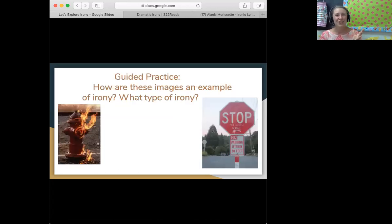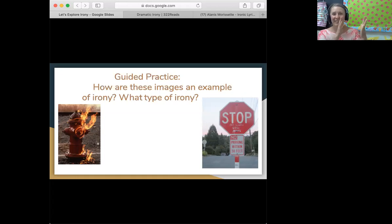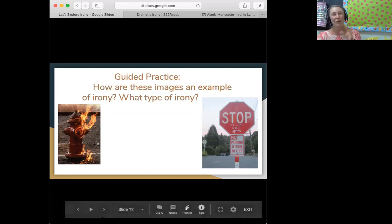Now we've reached the guided practice portion. At this point I would walk through these different examples with the students. Here we have a fire hydrant that's burning — obviously this is very ironic, and students should be able to easily identify that we don't expect fire hydrants to be on fire because we usually expect them to put fires out. In the second one, we have a stop sign that says 'Stop defacing stop signs.' Students should be able to identify this as verbal irony, or even situational irony, because the sign is itself defaced while telling you not to deface stop signs — so it could arguably be both.